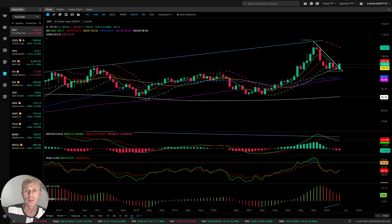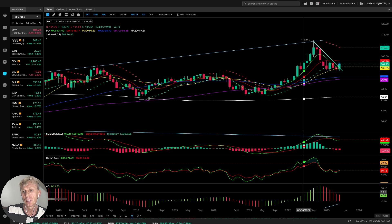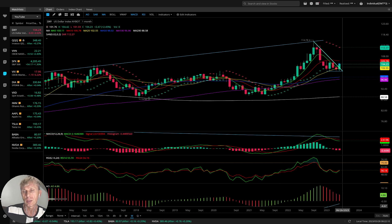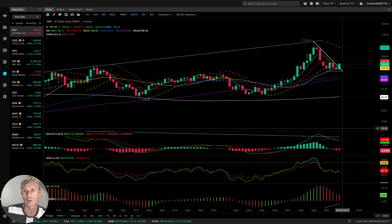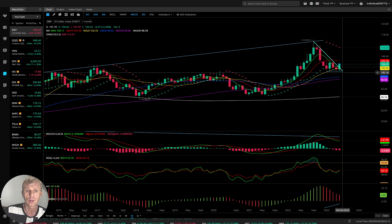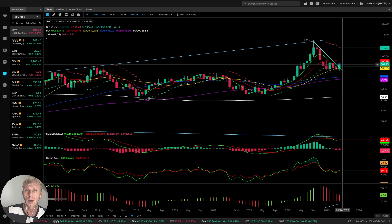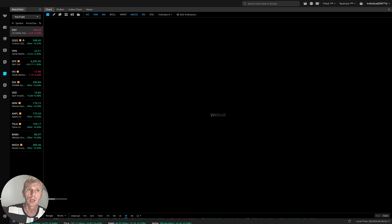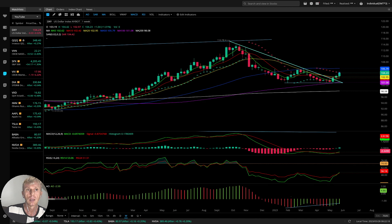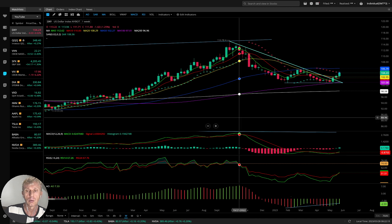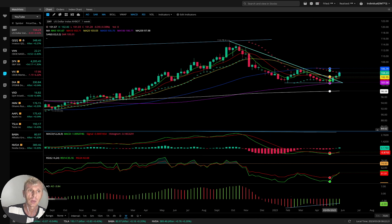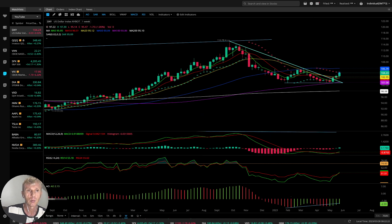Monthly time frame: it is bearish on monthly time frame on all indicators — only the monthly time frame for the USA dollar is bearish. And weekly, the dollar is bullish. That's what we have with the dollar.